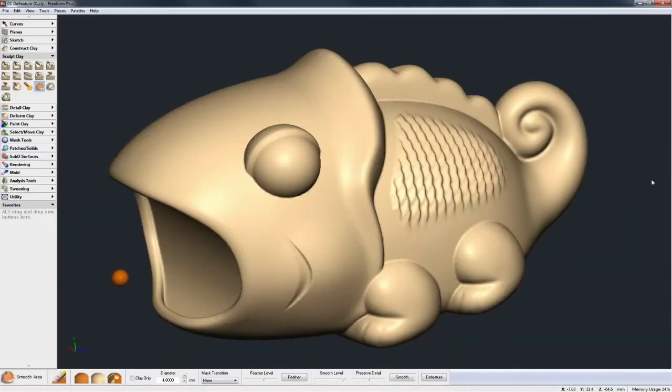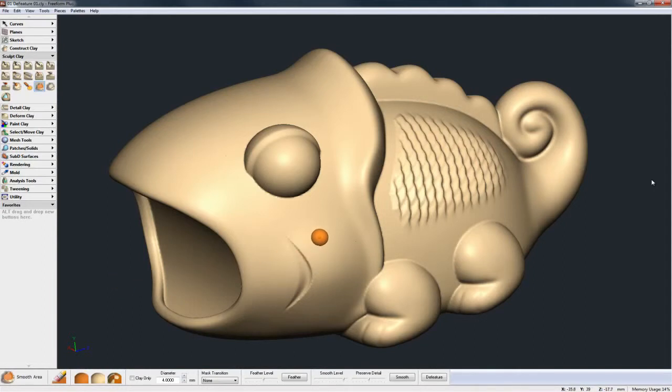New to Freeform 2014 is the Defeature command. This is very good for removing unwanted detailed features out of your base form.